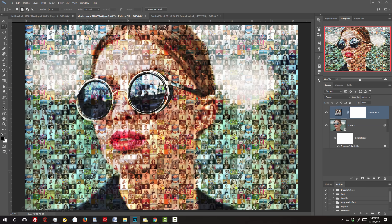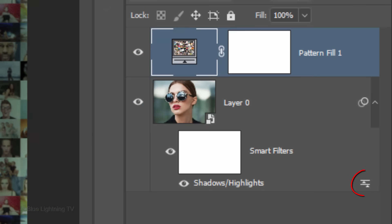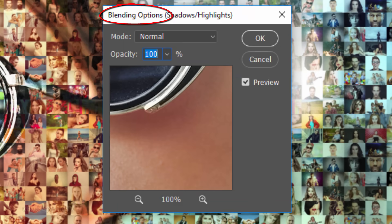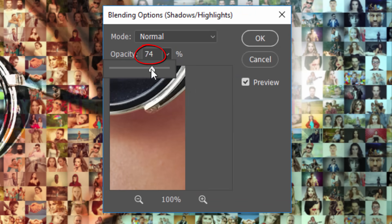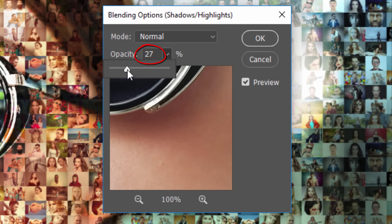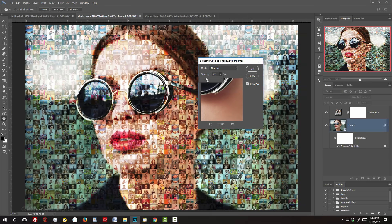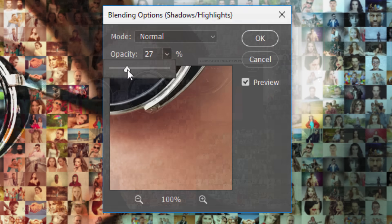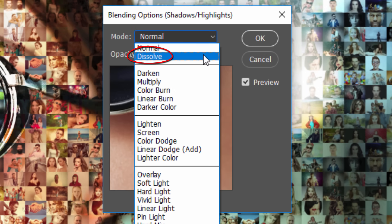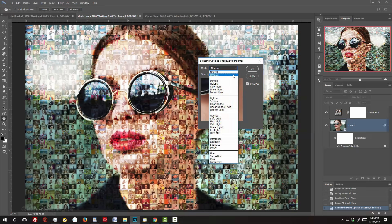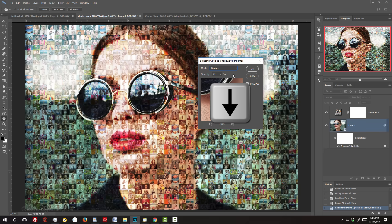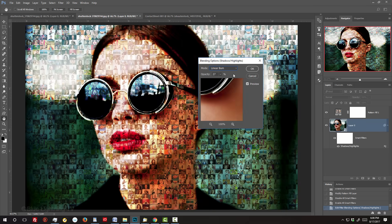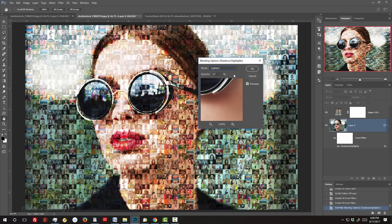You can also make the Shadows Highlight filter less intense by reducing its opacity. To do this, double-click this icon which opens the Filter Blending Options window. Then decrease its opacity. In addition, you can also adjust its Blend Mode and toggle through them one by one by clicking Dissolve and pressing the down arrow on your keyboard each time to see the next Blend Mode applied.